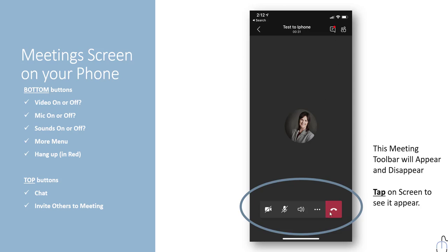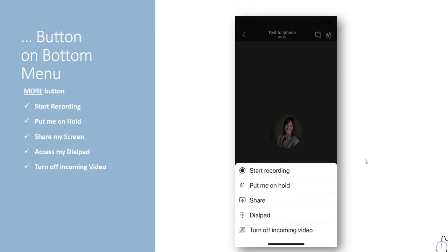Another button at the bottom of the screen is the three dots. Whenever you see three dots, that means there's more — it leads you to another menu. From that menu you can start a recording, put yourself on hold because maybe you have to take another call, share your screen, dial out to another number to have them join the meeting (only if you have that phone plan), or turn off the incoming video.